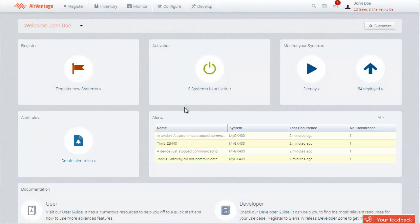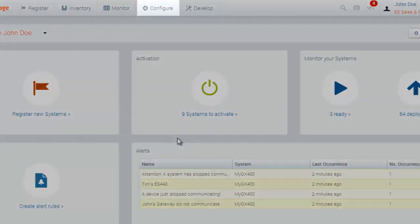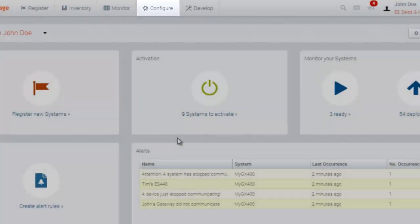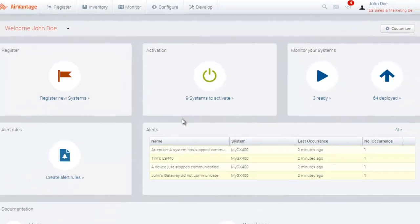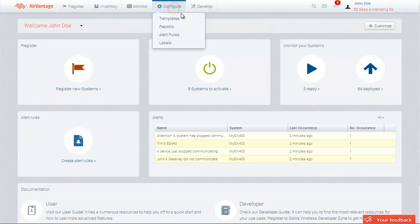In this tutorial, we will see how to configure a simple alert rule and how to acknowledge an alert. Alert rules are defined from the Configure activity in the Alert Rules section. Let's go there to see what it looks like.